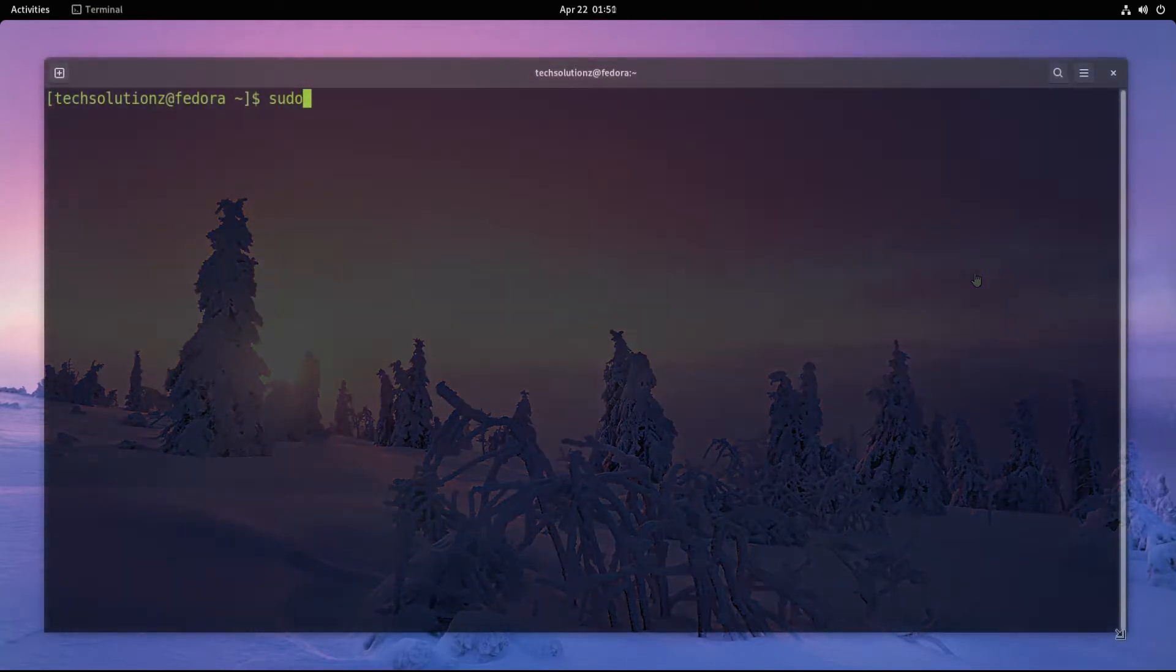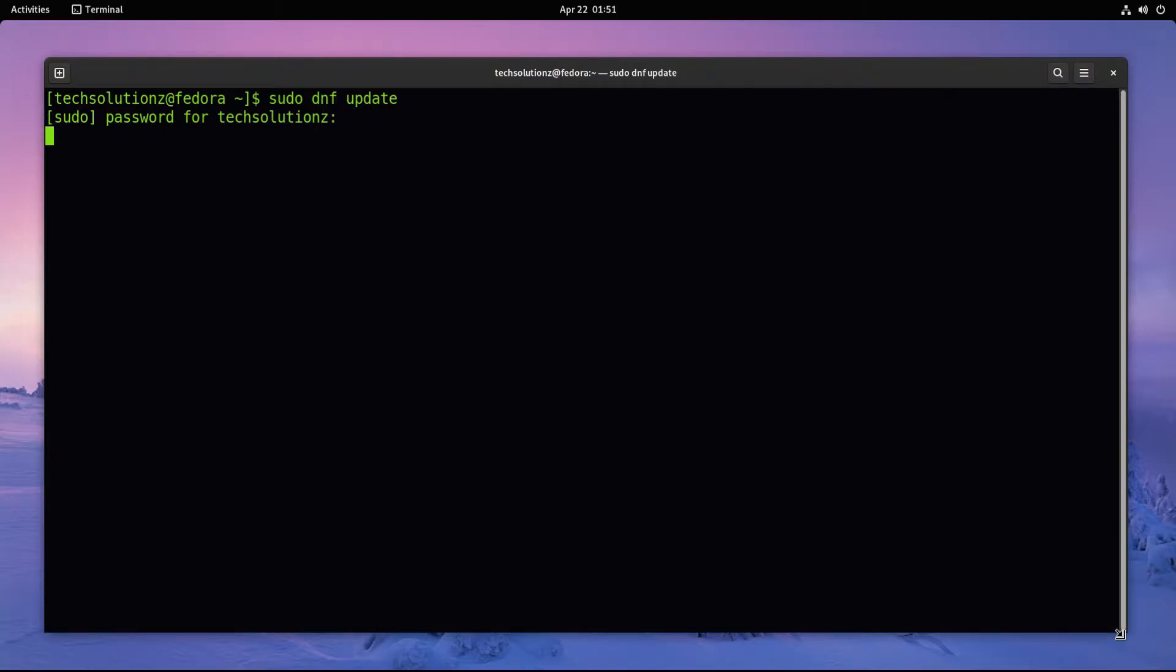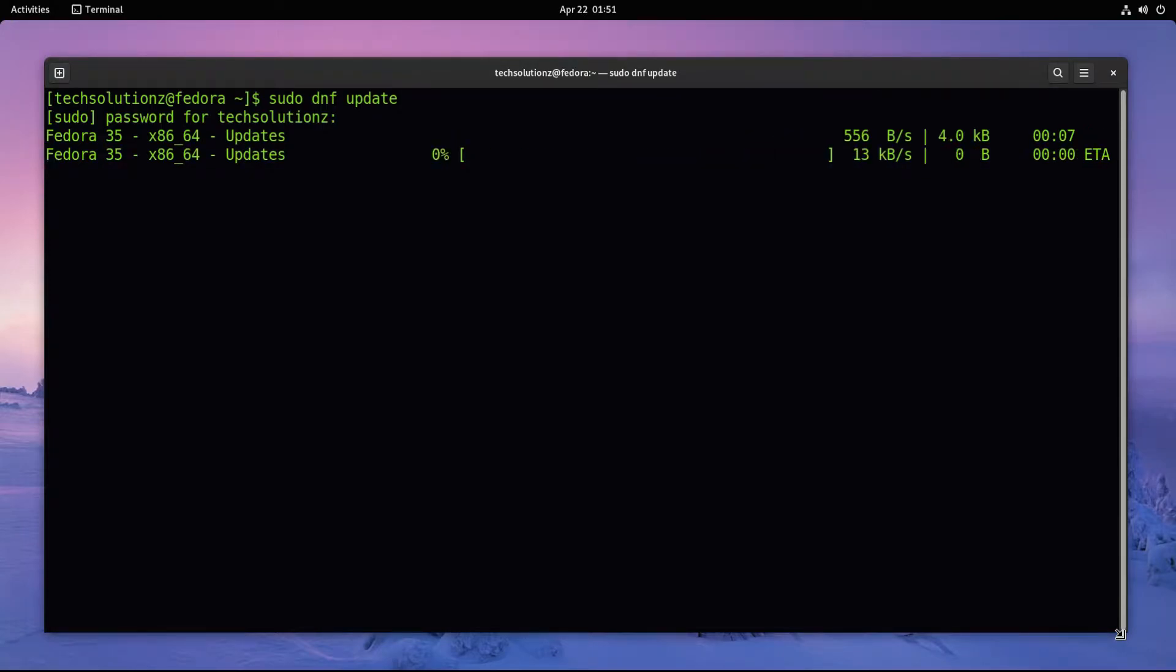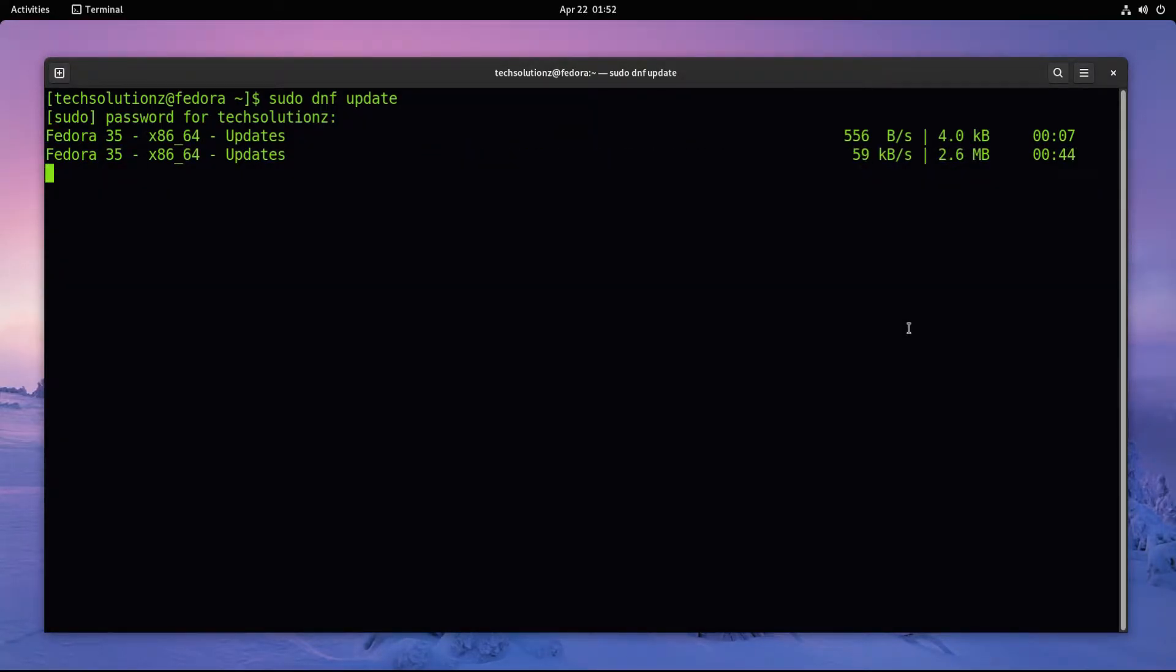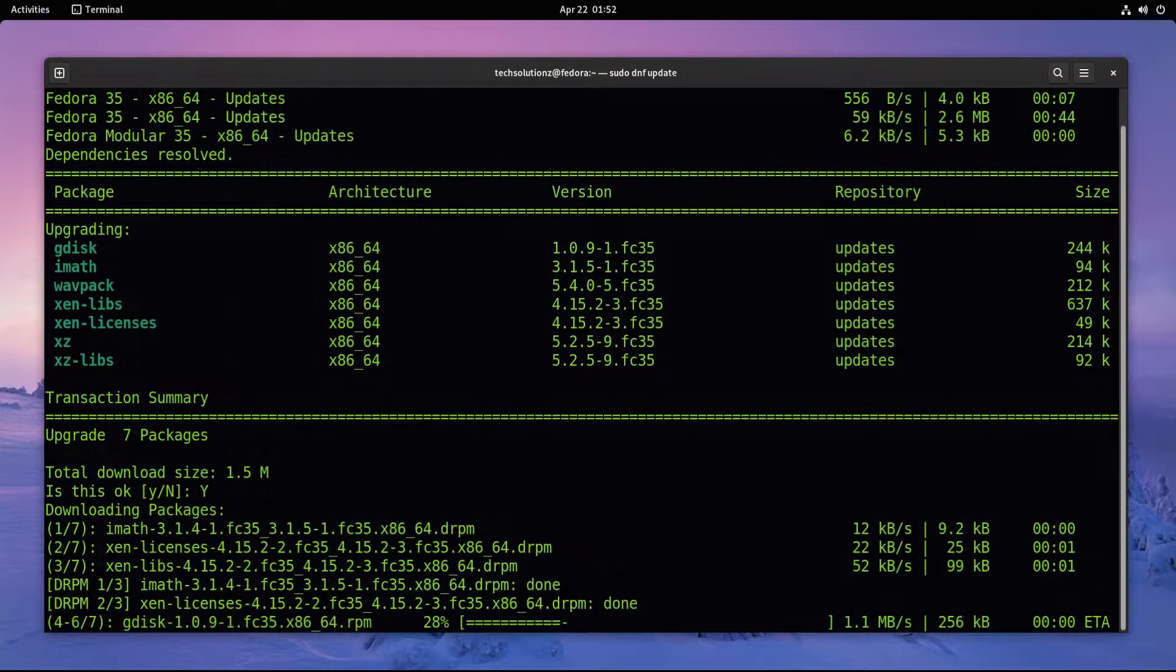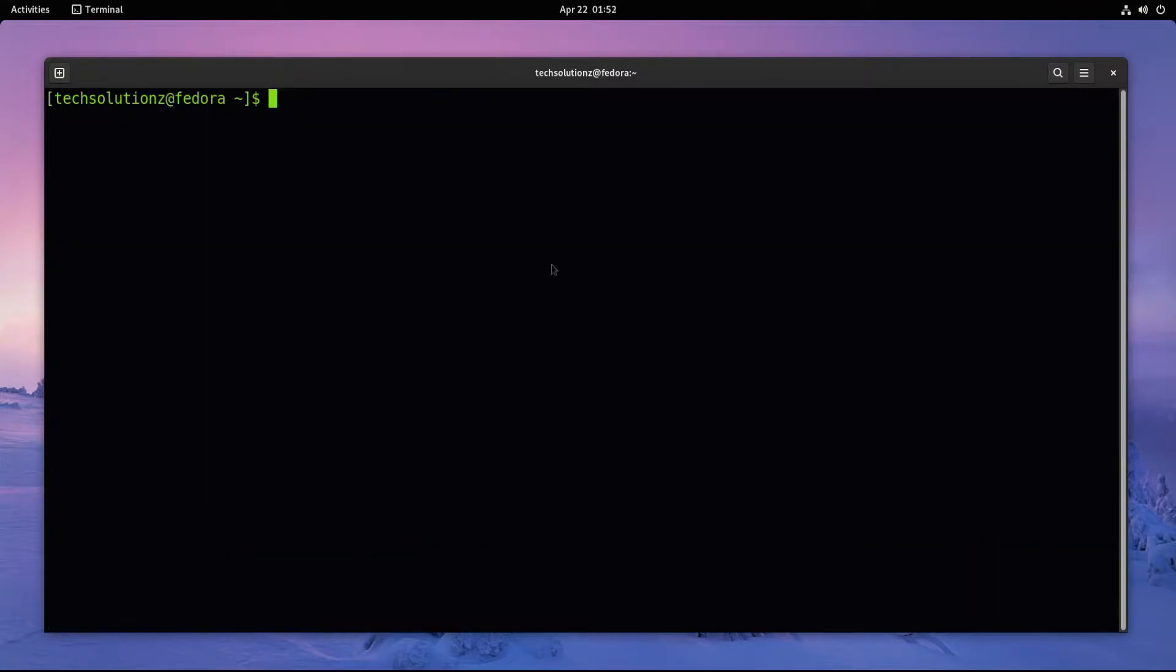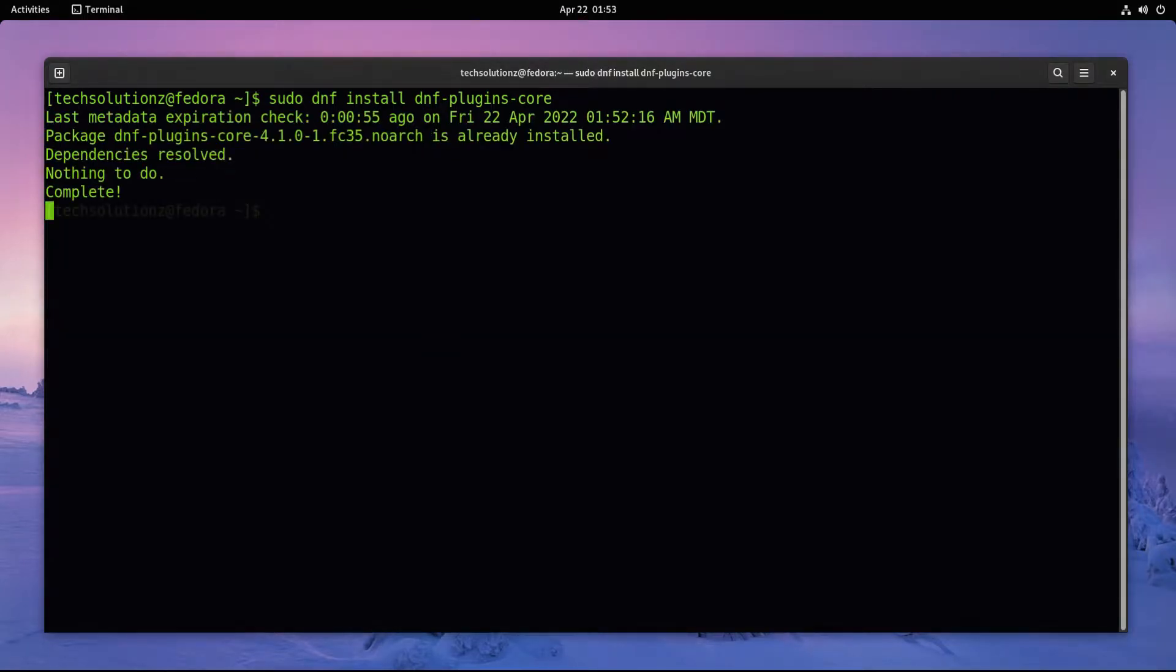It is advised to explicitly update your Linux package index. Make sure to install the dnf-plugins-core package on your Fedora 35. It's a must.